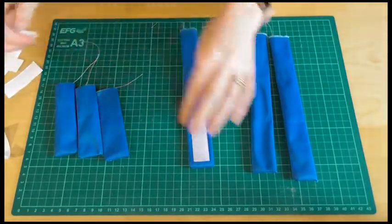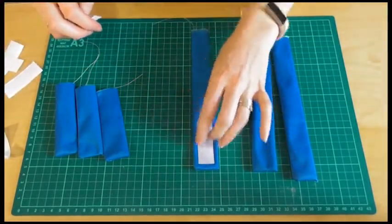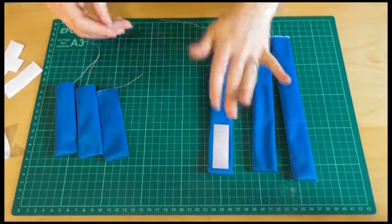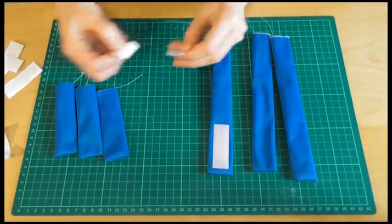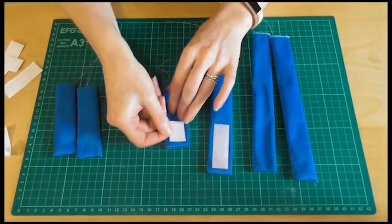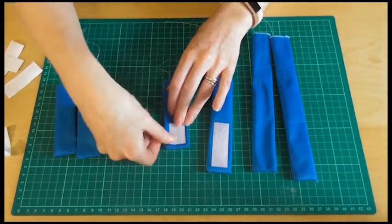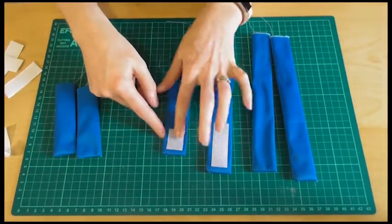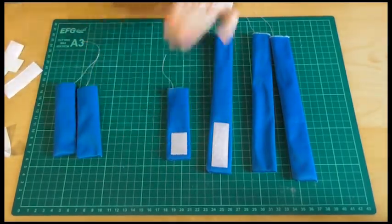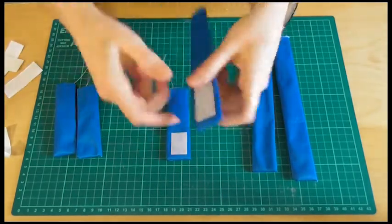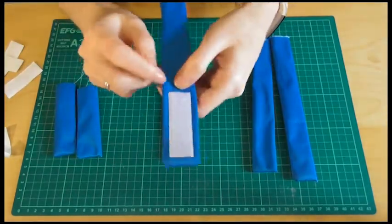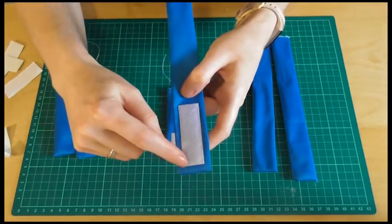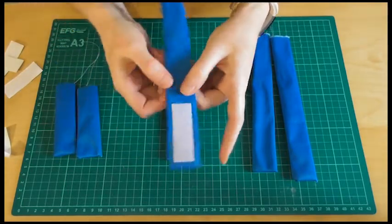So we're going to put the long strips of the loop velcro onto the long ones. And we're going to put the shorter sections of the hook velcro onto the short ones. And once we've got them in the right position, what we want to do is go all the way round and just sew it into position.